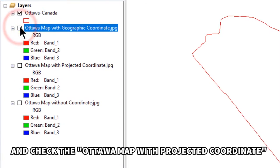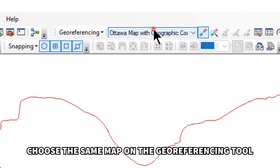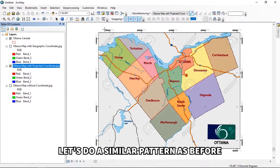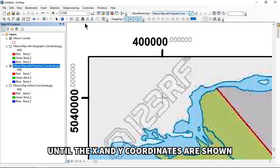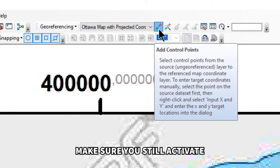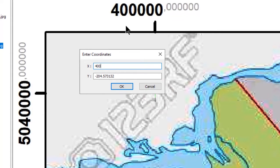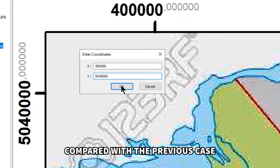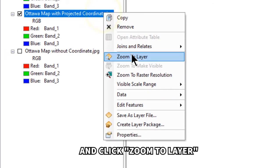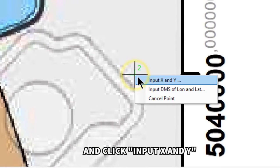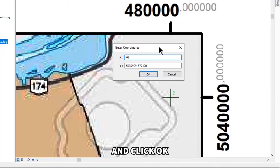Next, uncheck this layer and check the Ottawa map with projected coordinates. Select it in the Georeferencing tool to activate georeferencing on this layer. Right-click and click 'Zoom to Layer.' Zoom into the top left corner until the X and Y coordinates are shown, then left-click the intersection. Right-click on it and choose 'Input X and Y,' type the X and Y coordinates, and click OK — slightly different from the previous case. For the top right corner, repeat: right-click, zoom to layer, left-click the plus sign, right-click, choose 'Input X and Y,' type coordinates, and click OK.